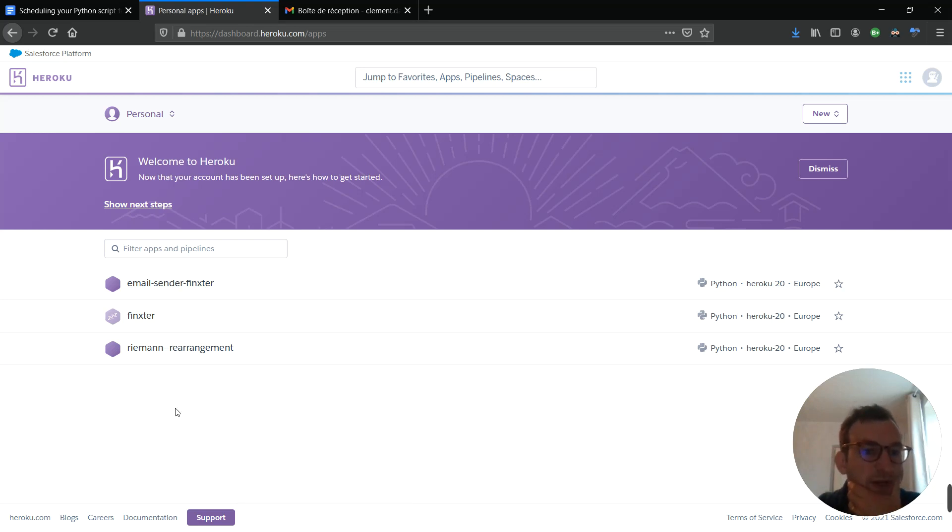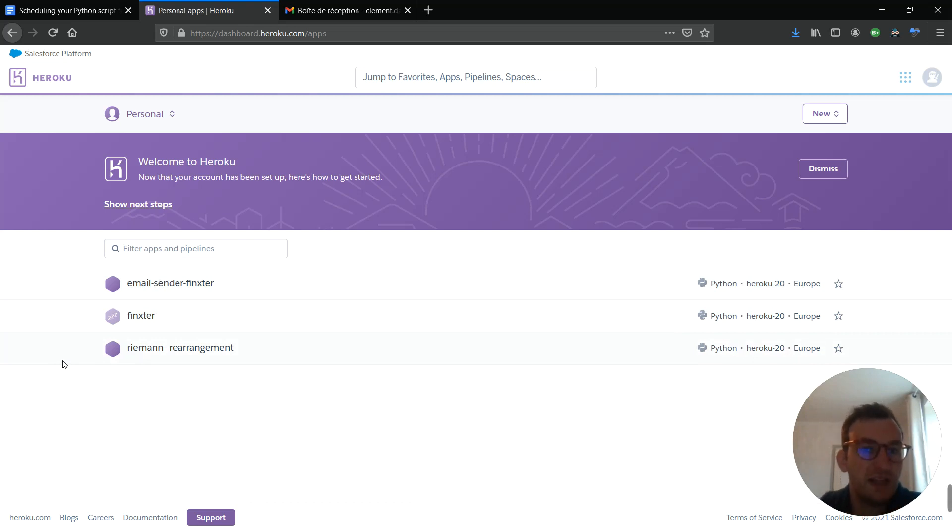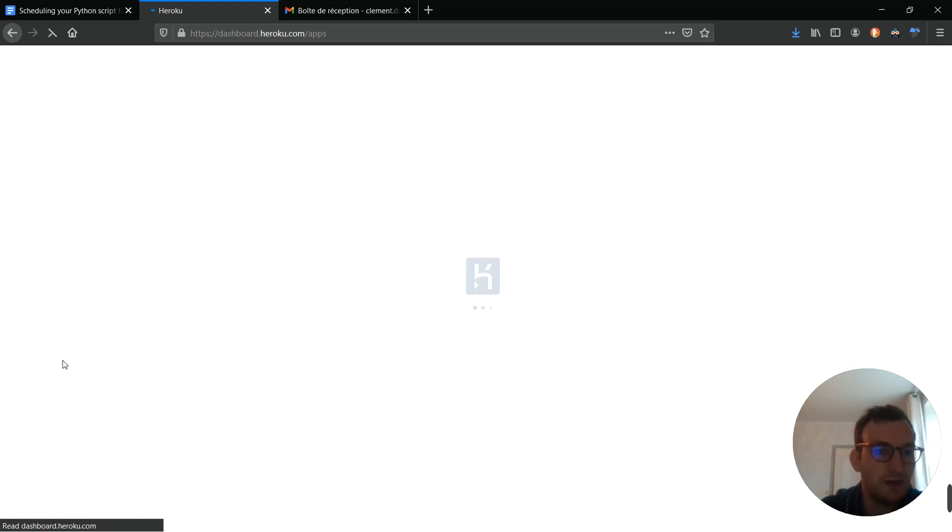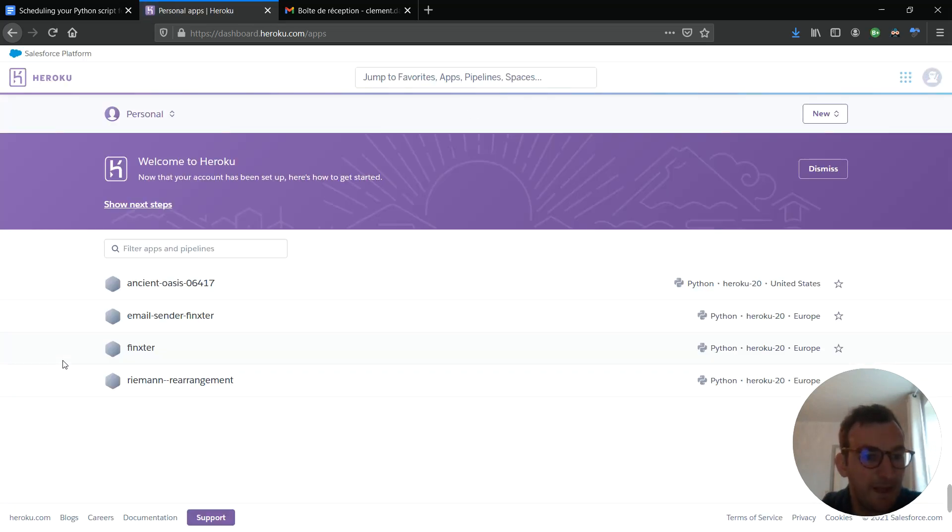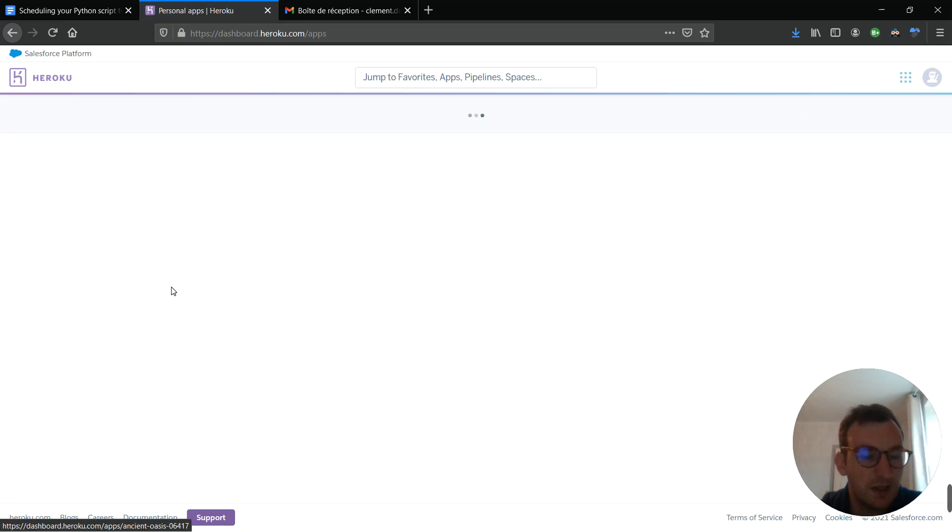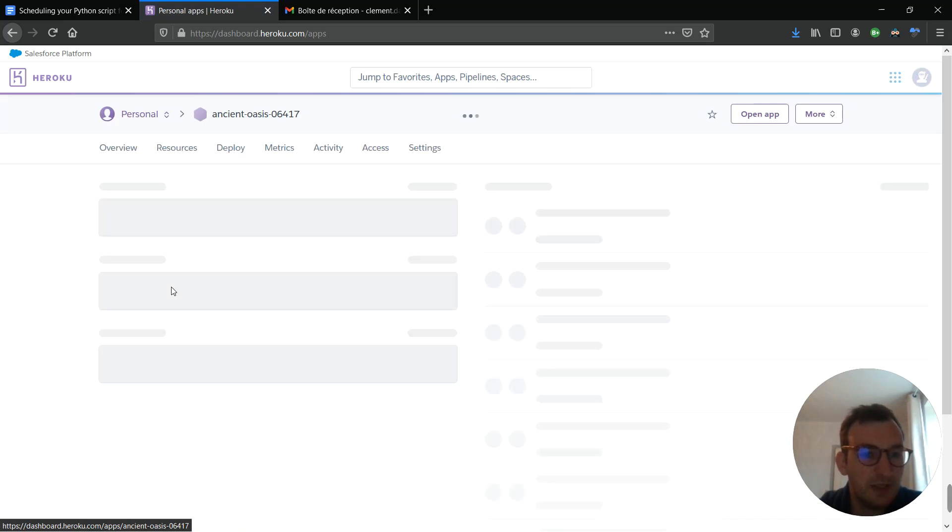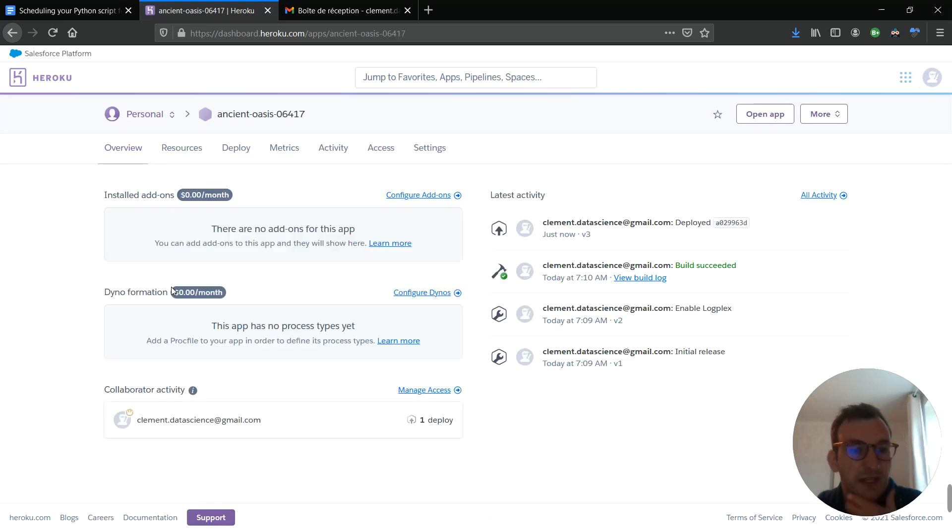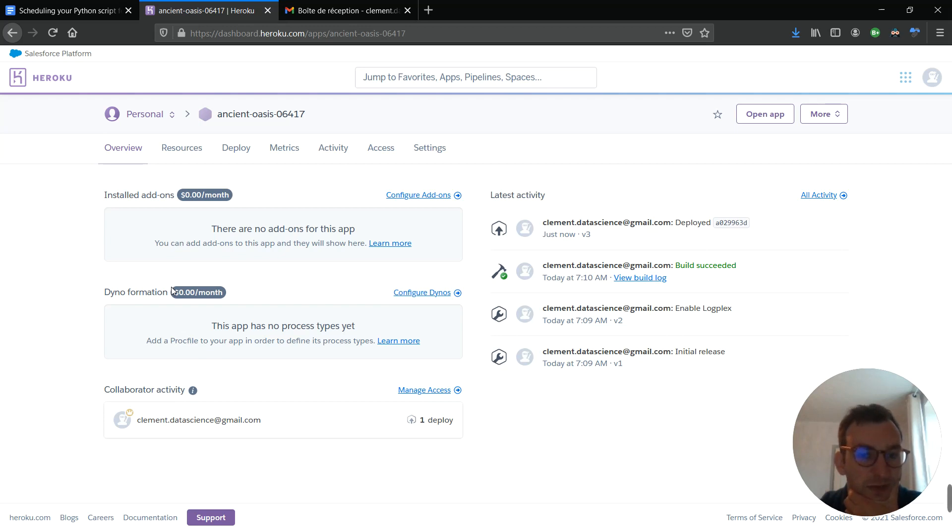So, I will now go to Heroku here. I'm on my Heroku page. You can see, currently, I have three apps. But, now, I will refresh the page and we should see our ancient Oasis project. Let's check. Yep. It's here. Perfect. I will click on it and I will start configuring the scheduler.